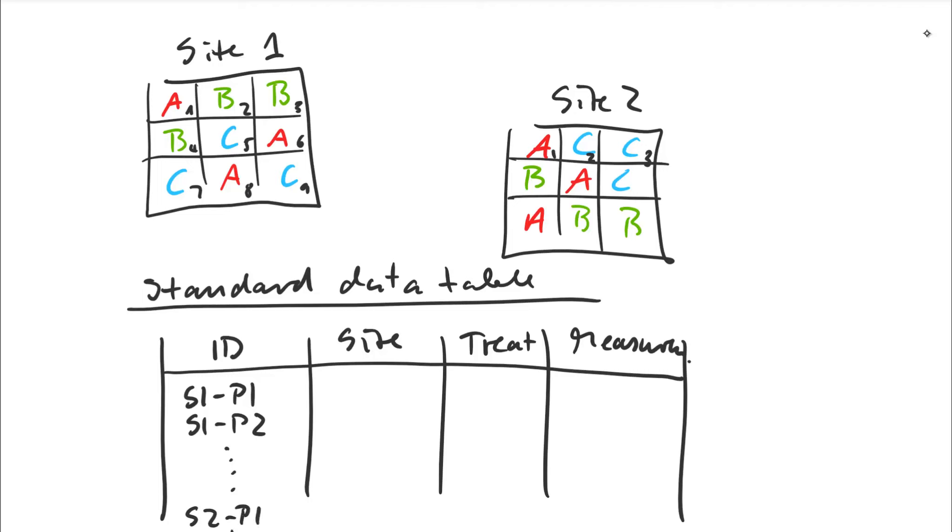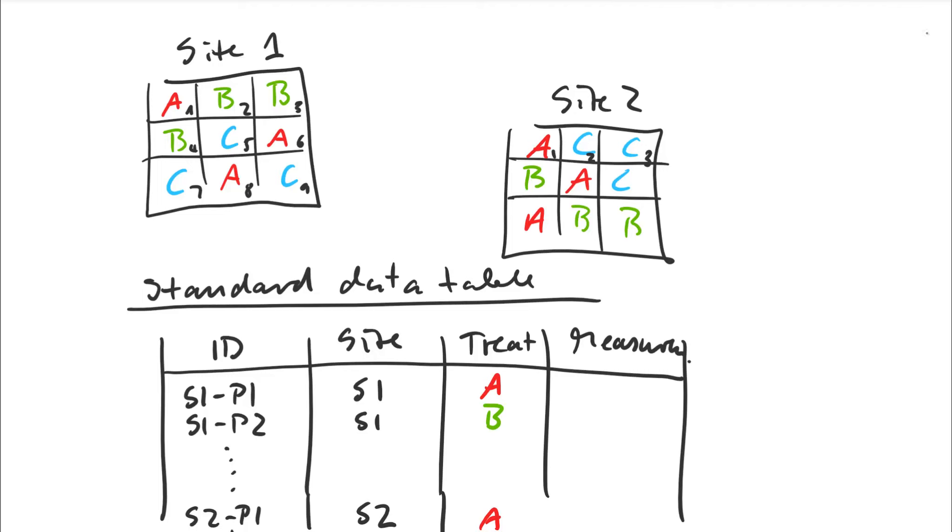And then if we move to the next one, it would be site 1, plot 2, and so on. And then we continue with site 2, plot 1, and so on and so forth. So next, we actually need to repeat this right here. So we have site 1, site 1, site 2 as a separate column. We also have a treatment. I'm going to put those in colors. So that's an A. That's an A. Then we have treatment B for this row. And we finally have our measurements, maybe 17, 21, 18, and so on. So I'm not going to put all of this down. But you get the idea how this looks like.